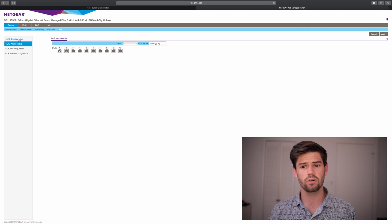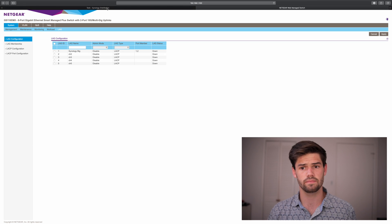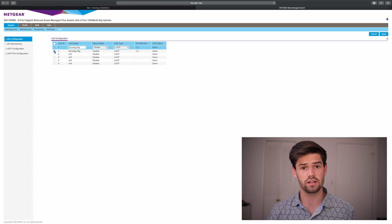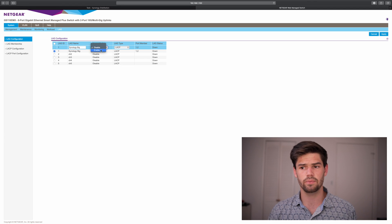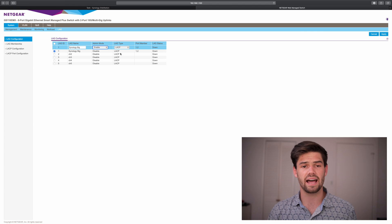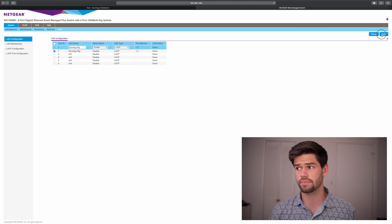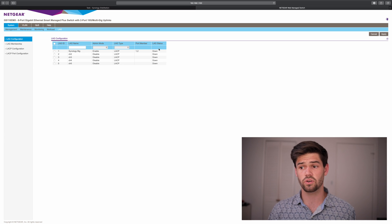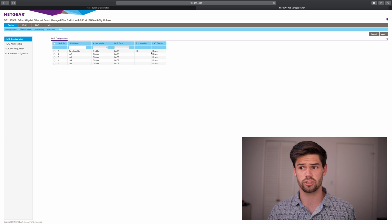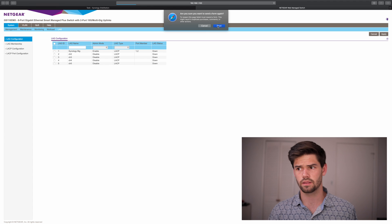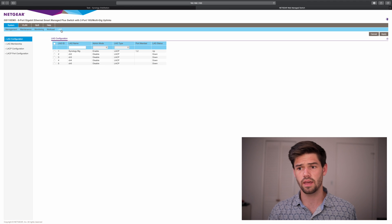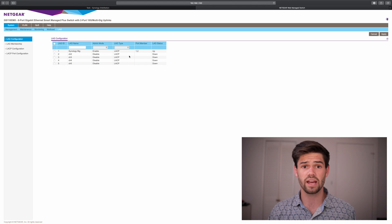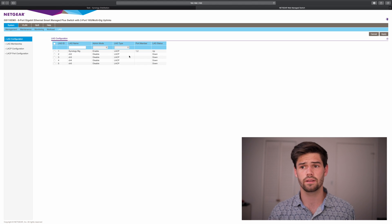So now we're going to go back into lag configuration. And we're going to select Synology Big, which is that link aggregation, do enable, and it should be LACP. And now we're just going to hit apply. Alright, so currently, it still says down. So we're just going to go ahead and refresh the page. And there it is, it is now up. This means we should have a link aggregation set up.